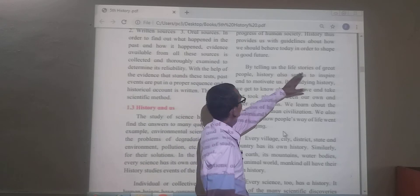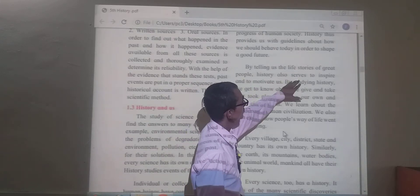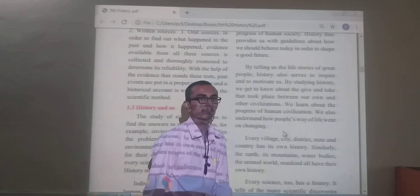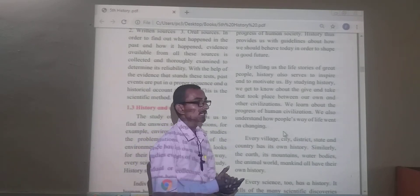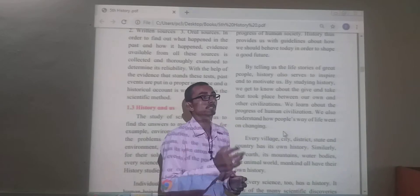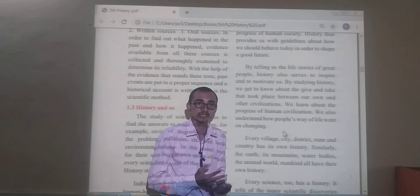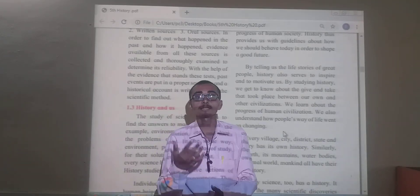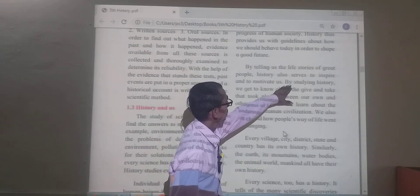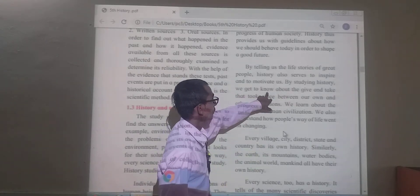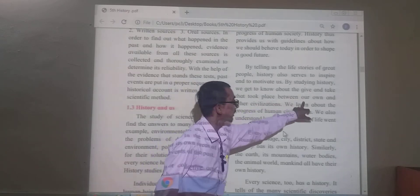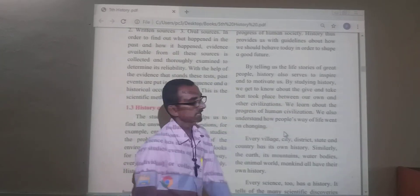History also serves to inspire and motivate us. By studying history, we get to know about the events that took place between our own and other civilizations.